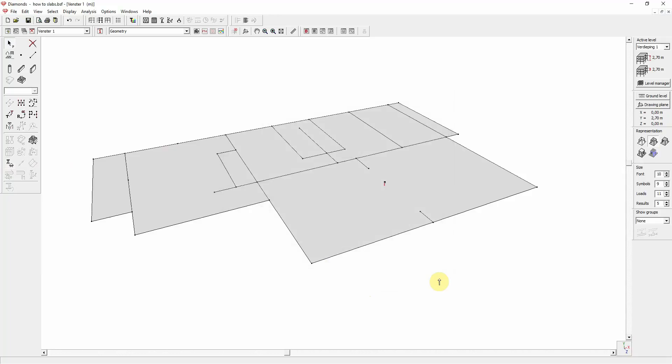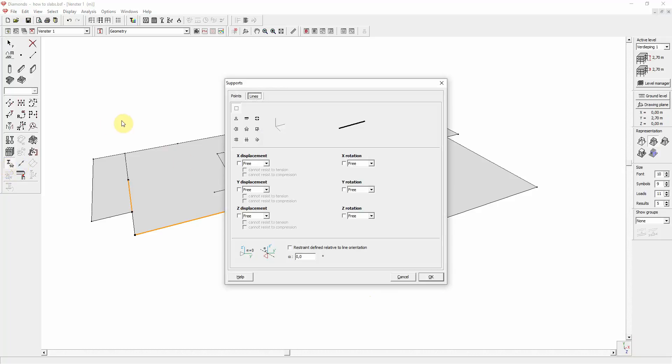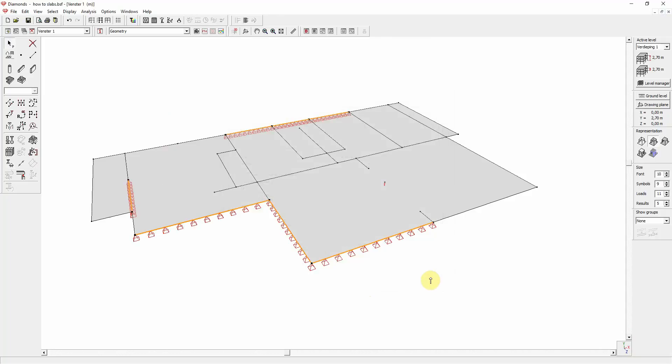Assigning supports to lines is just like assigning point support. You select one or more lines, go to the supports window. You also have six degrees of freedom, quick buttons and relative supports, just like the point supports. Let us choose pin supports for these lines and hit OK.